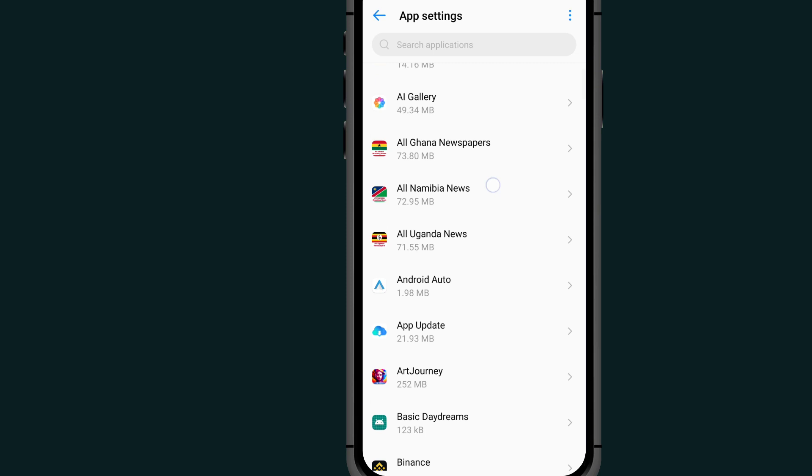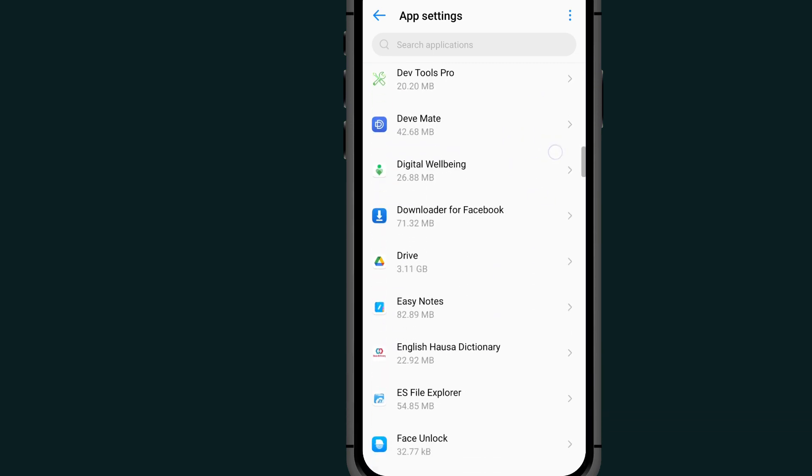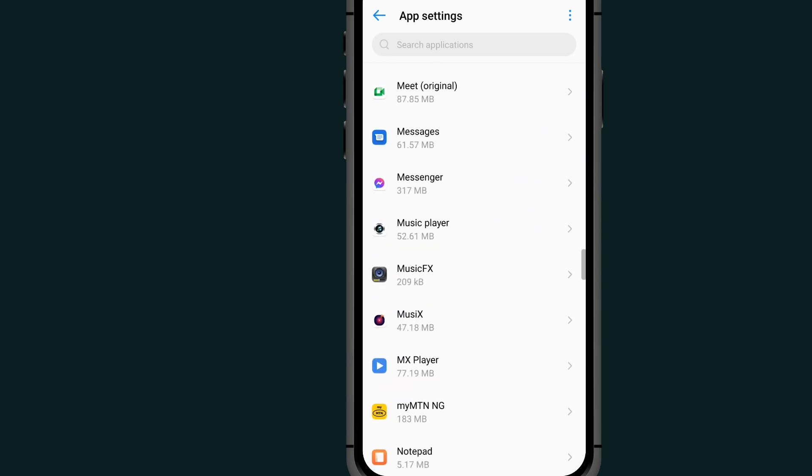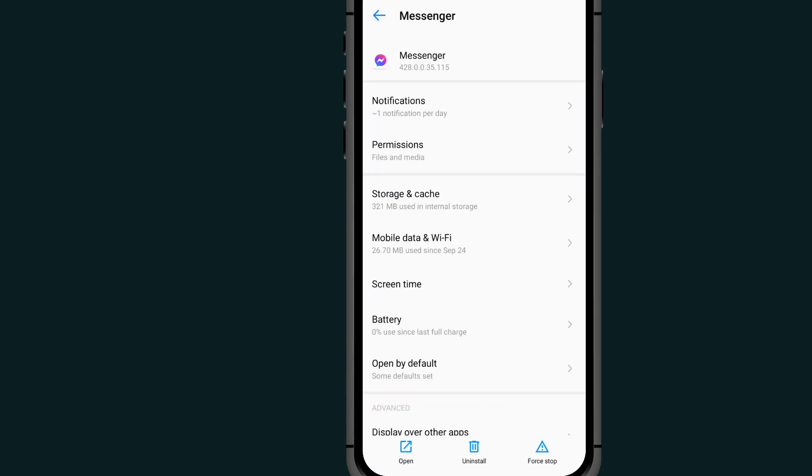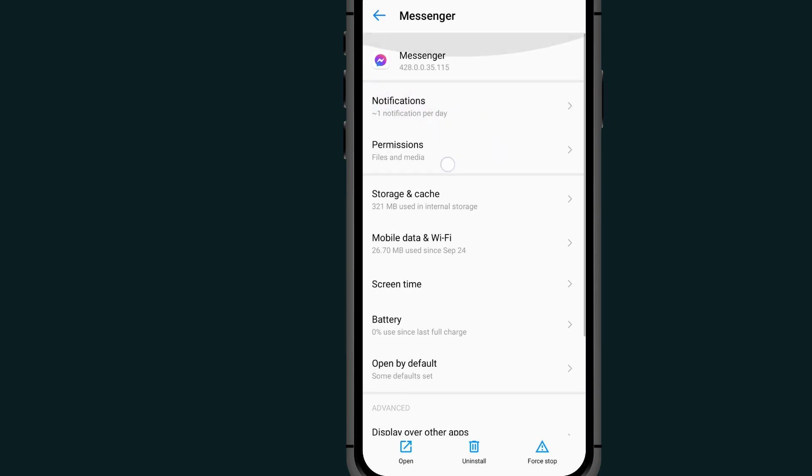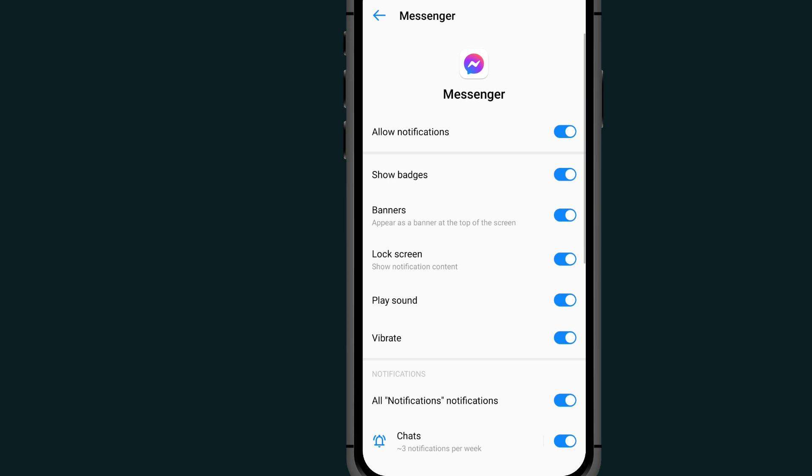Go and look for Messenger in these apps. After selecting your Messenger, as you can see this first option where it says notification, tap on it.